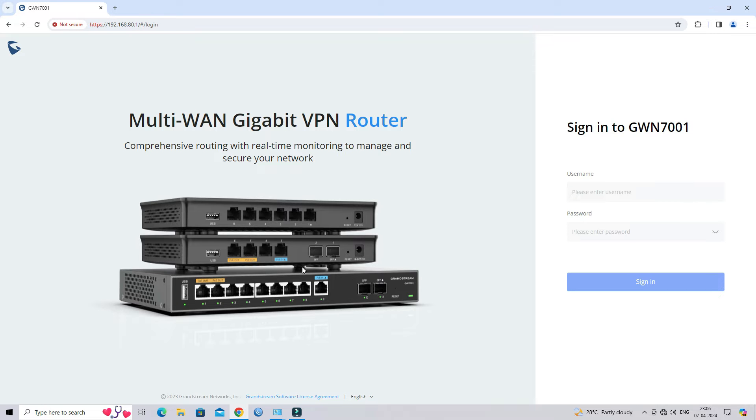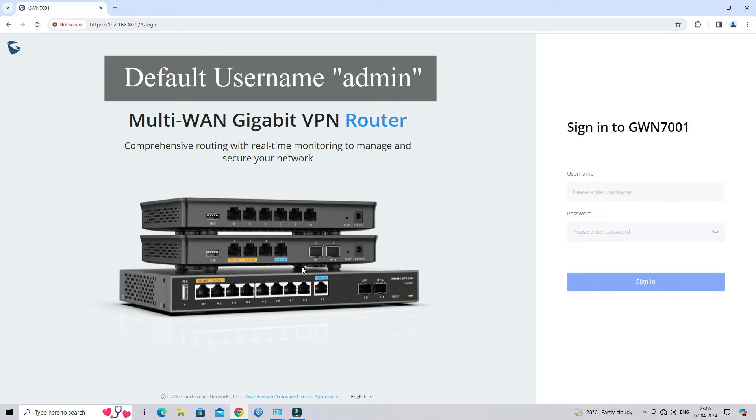If you first time login the router, default password information is printed on the bottom of the unit.